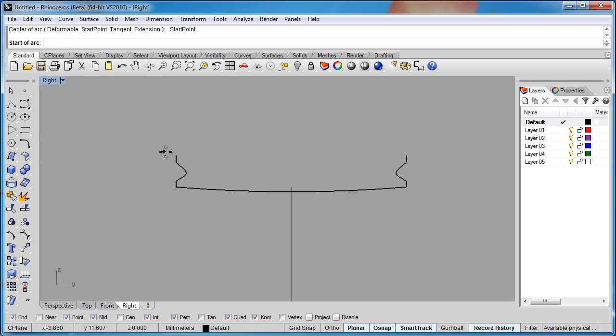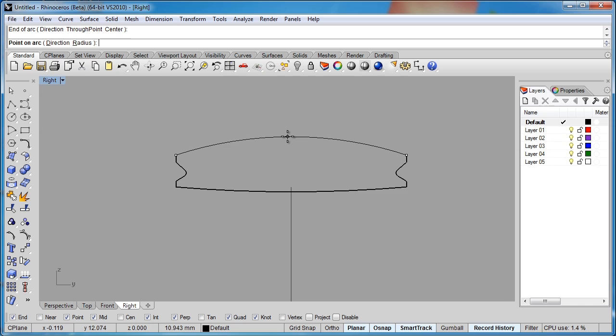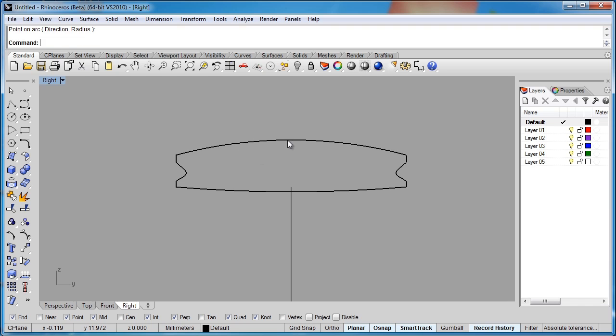So I'll use the arc command, and just kind of drag that up. Pretty good sized arc on there. So it looks pretty good. Now I want this surface to set in, because I am going to have an inlay that runs around the circumference of the rim.